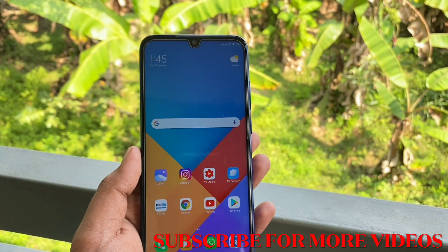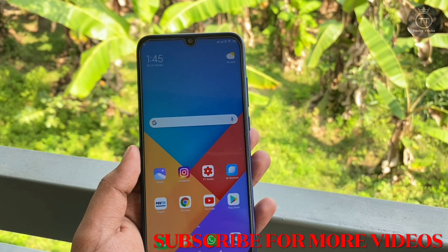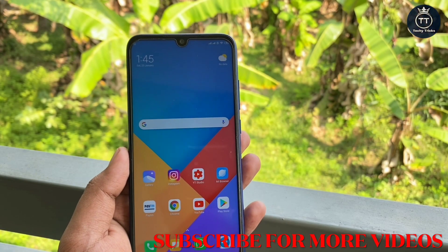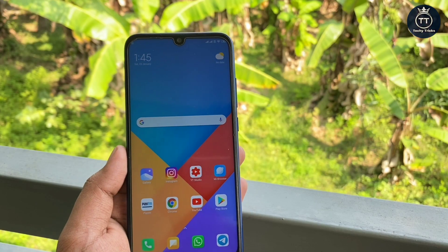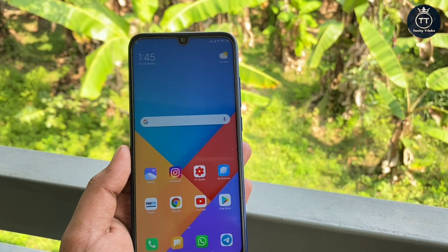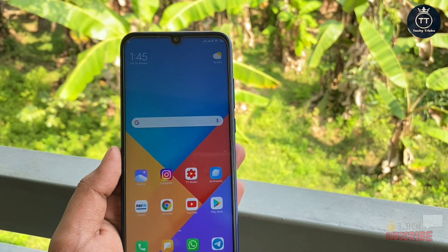Hello friends, welcome to this money-making video. I am going to make a video of the 100% self-reporting kit.